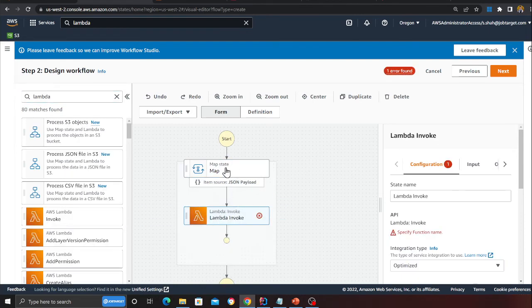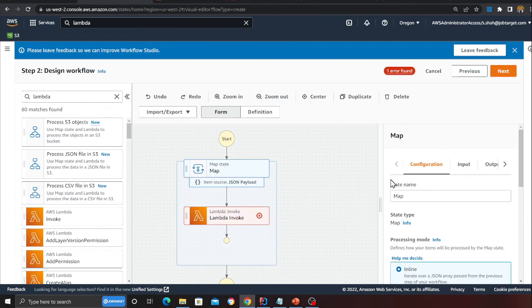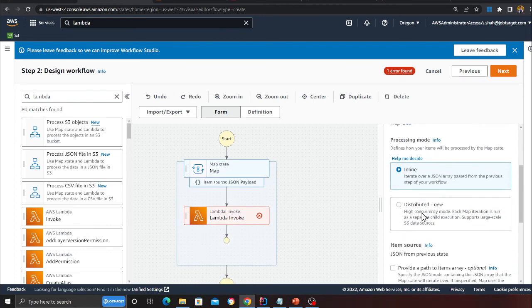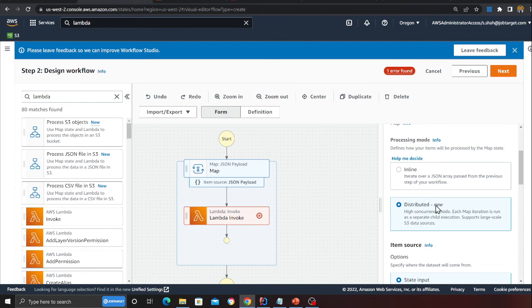Then you just gotta fill out the details and that's pretty much it. Here you can see - it will say new over here, that is distributed. That's the one that you want to use.